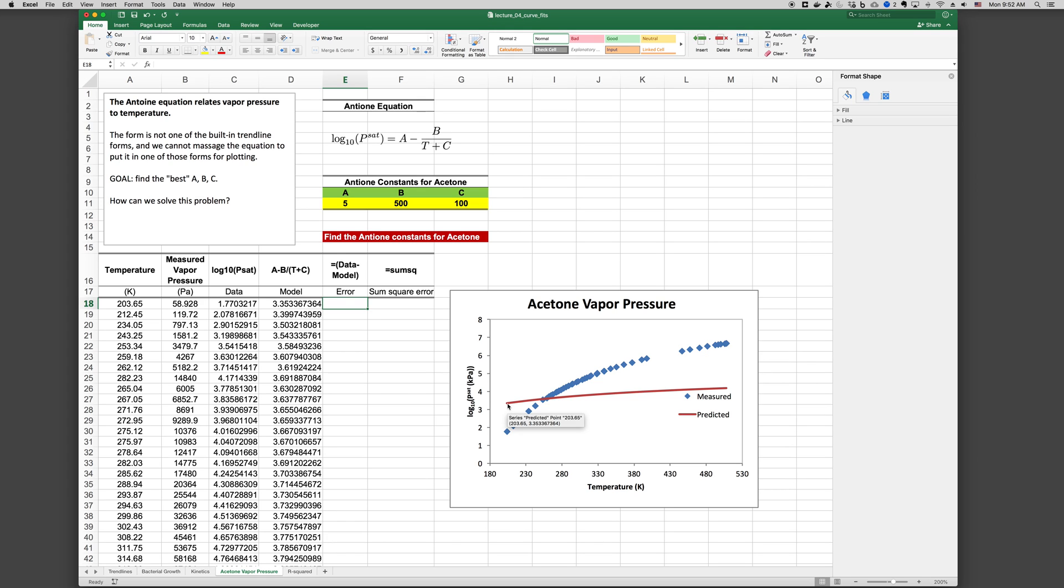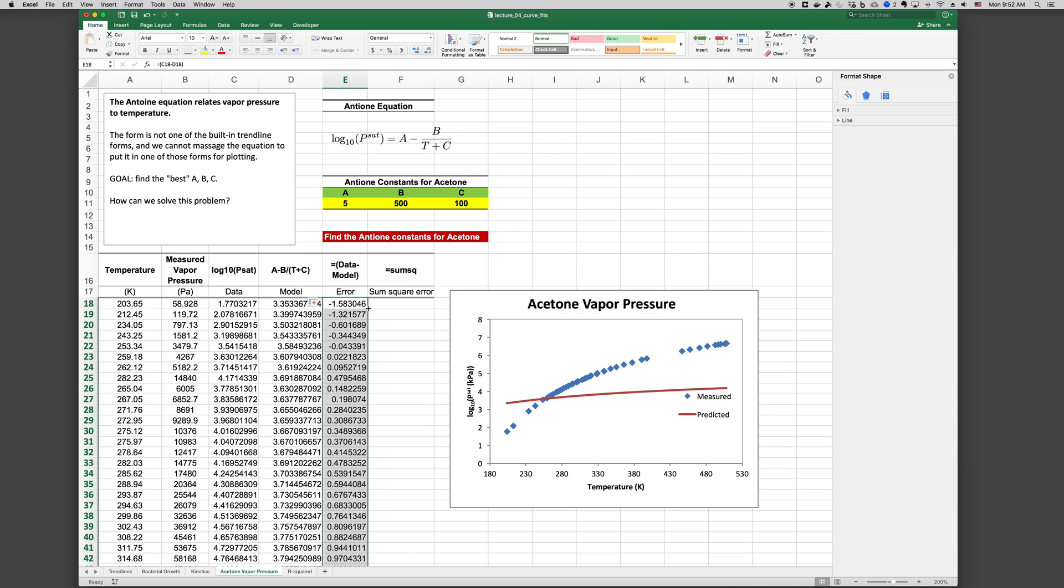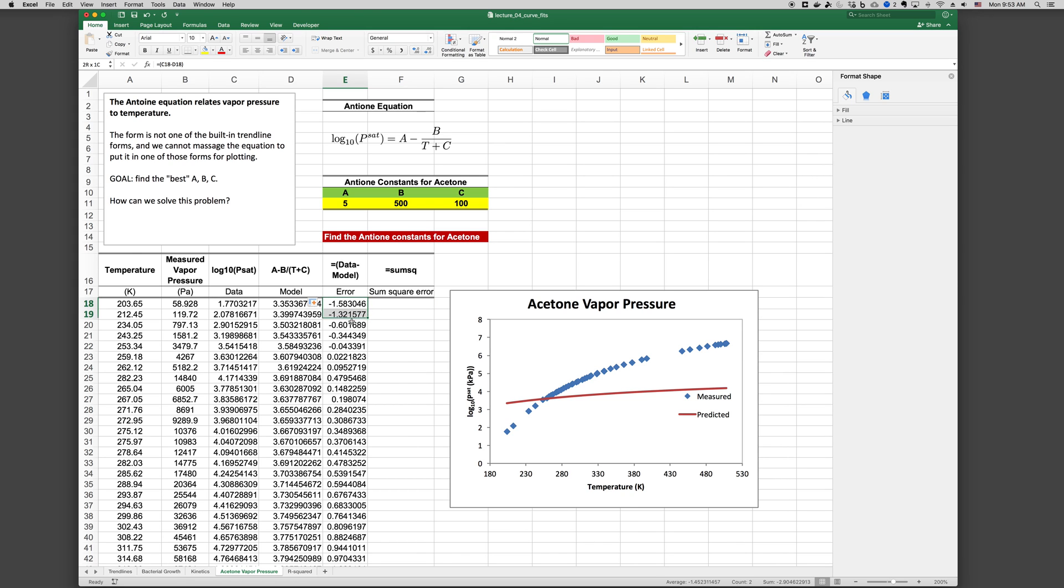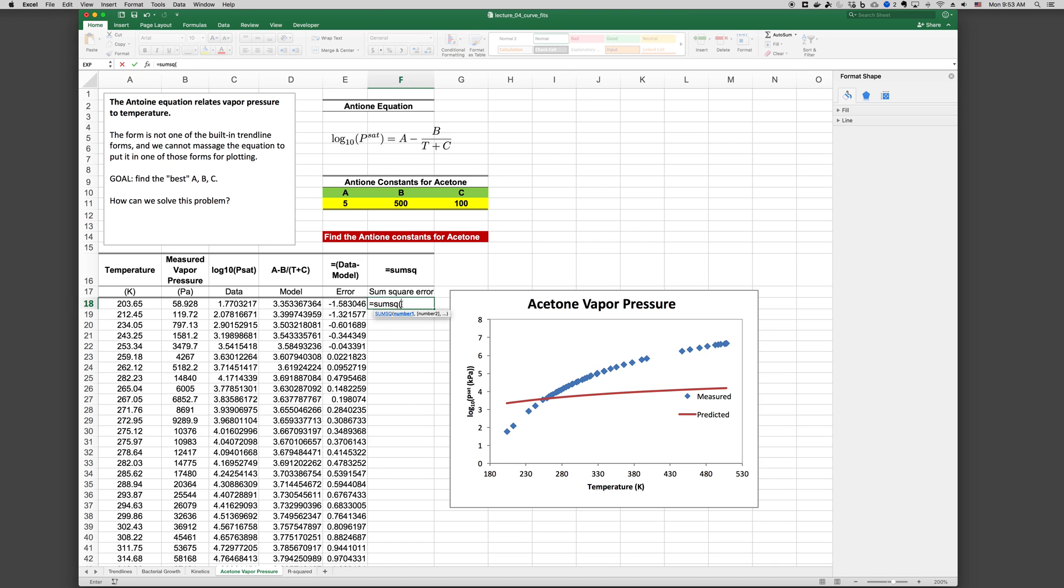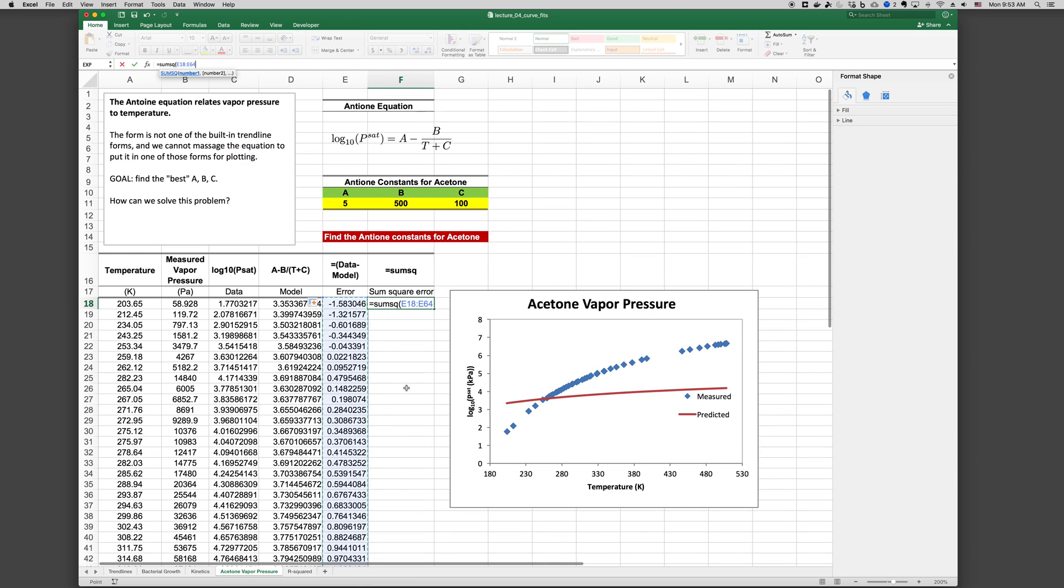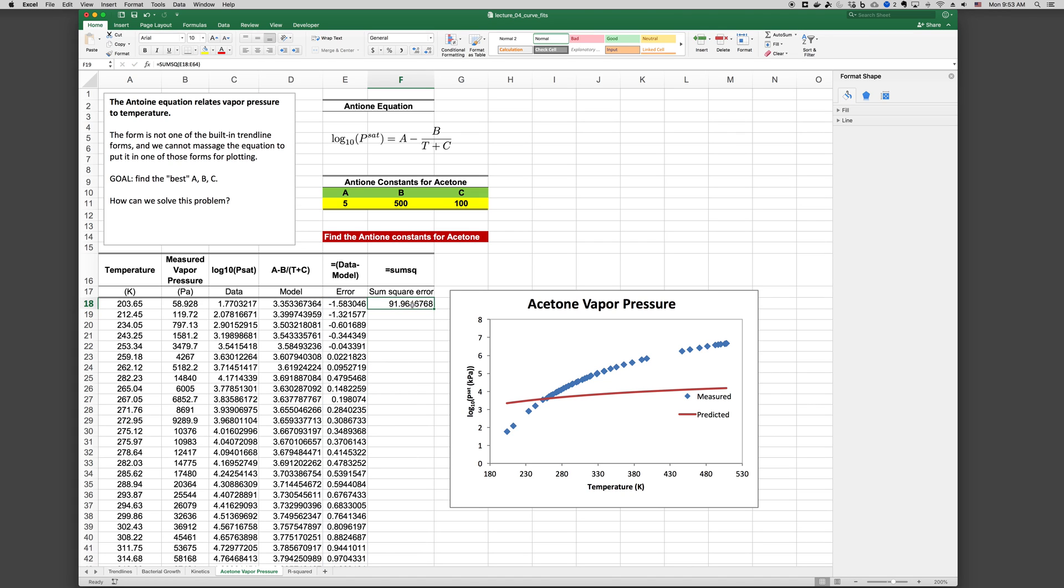So at every single data point, we can compute an error. And the error would be the difference between the data and the model. So in this case we'll type equals, parentheses, the data minus the model. And we can compute that at every single point. Now we want the error to be always a positive number. So that we don't have a situation where we could have zero total error by having half of the points be negative and half of the points be positive. We can do that in several ways. We could either take the absolute value of the error at every point. Or we could simply square each point. And we'll go ahead and square each point. And there's a function that will allow us to square the error at every point. And then take the sum of the result. It's called the sumSQ function. So we type equals sumSQ. And then we highlight all of our data.